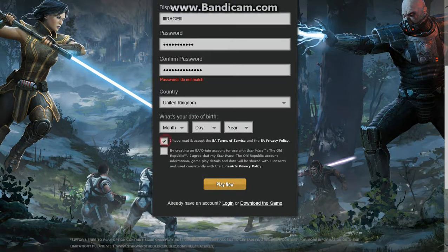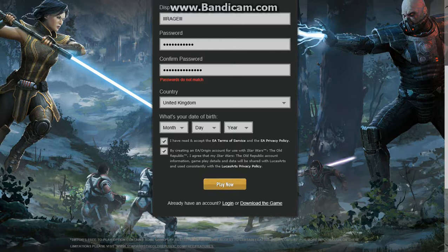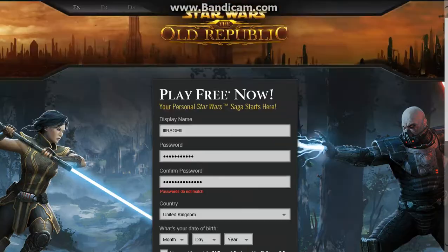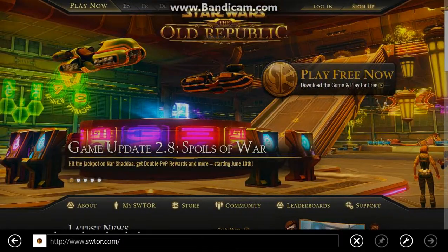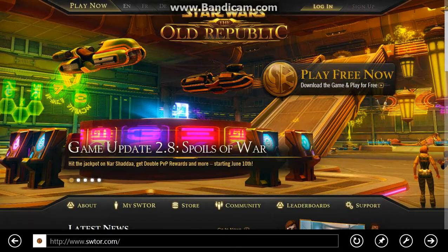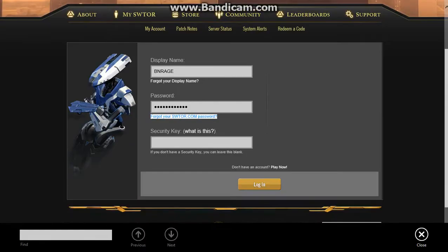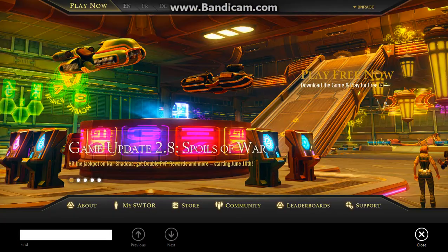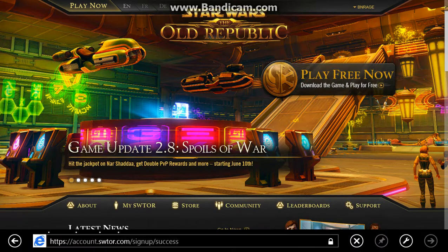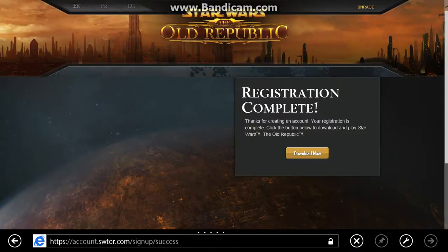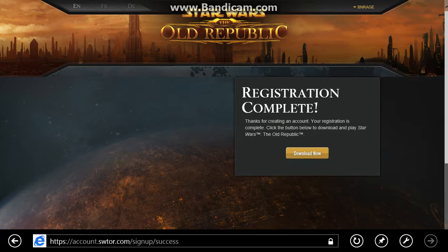Fill in your month and date of birth, accept the terms, and click Play Now. Once you log in, you'll come up with the main page. Click Play Free Now, then Download Now - click that and it'll start the download.